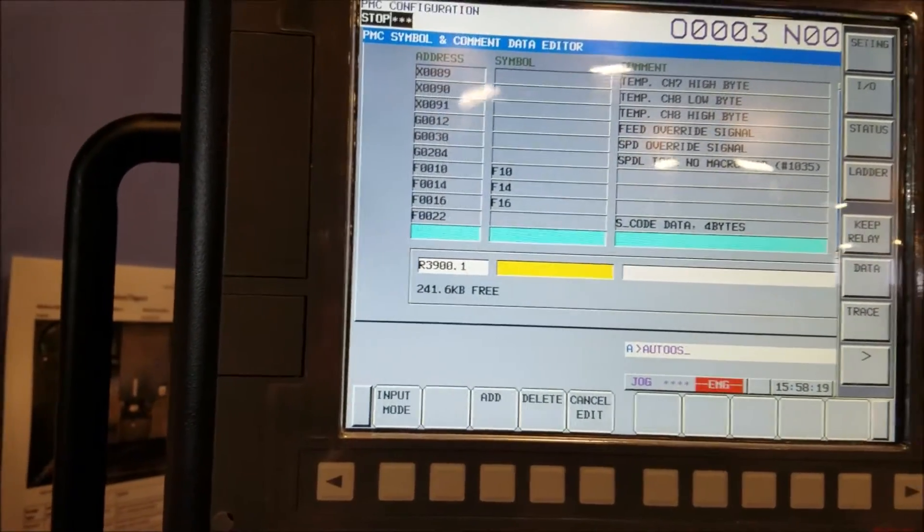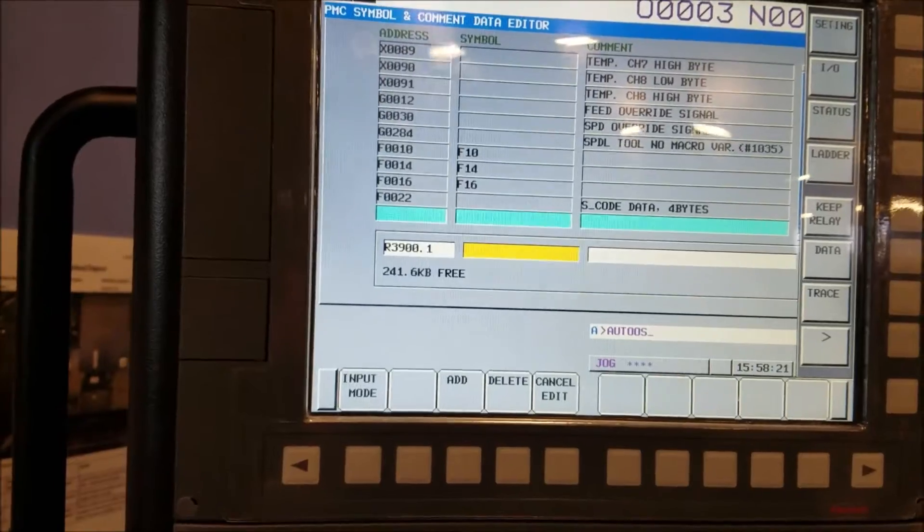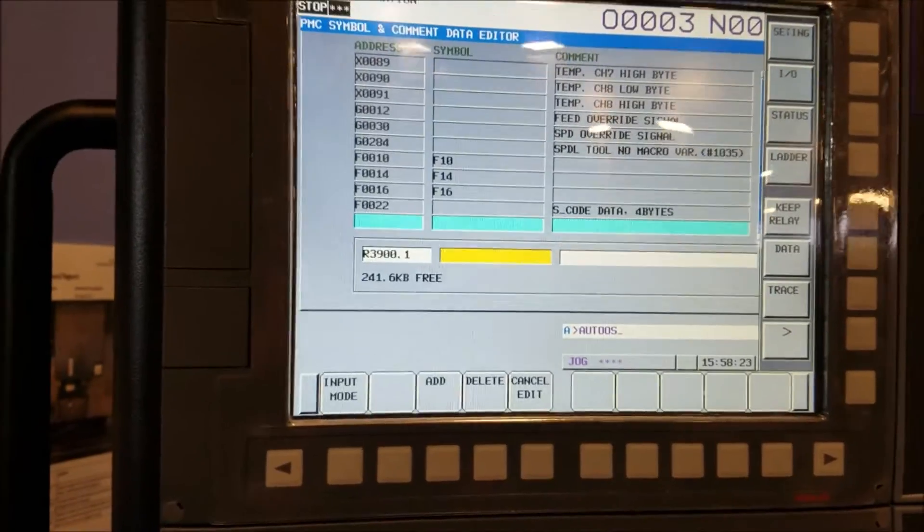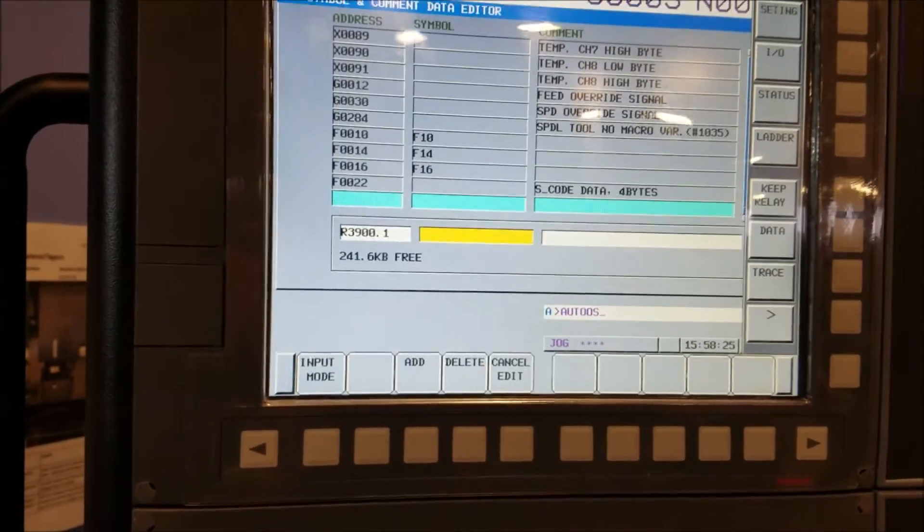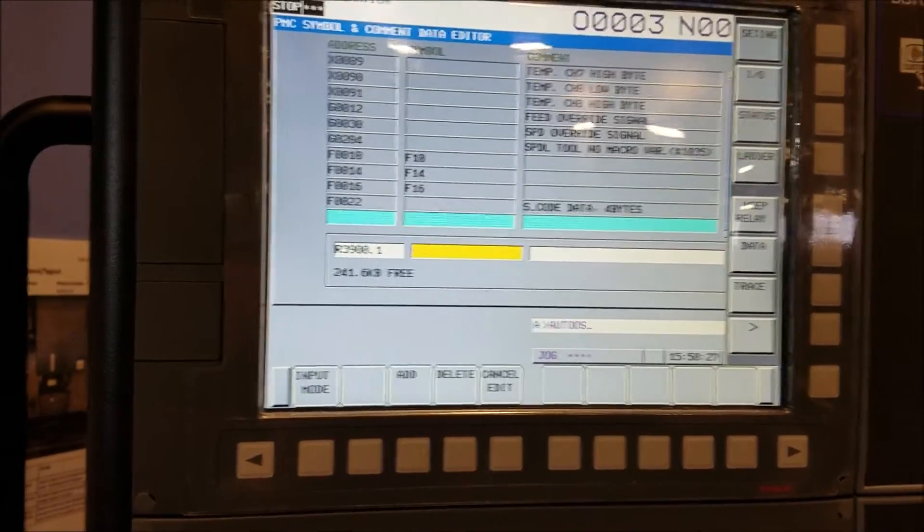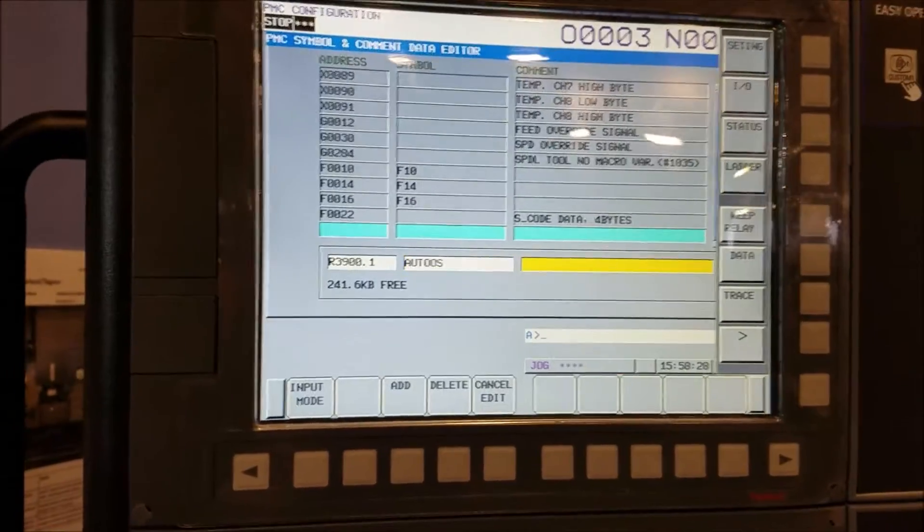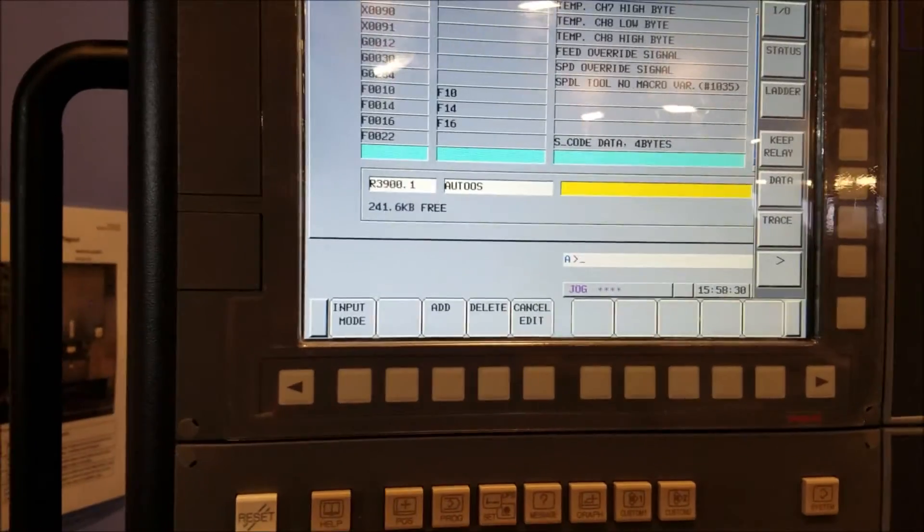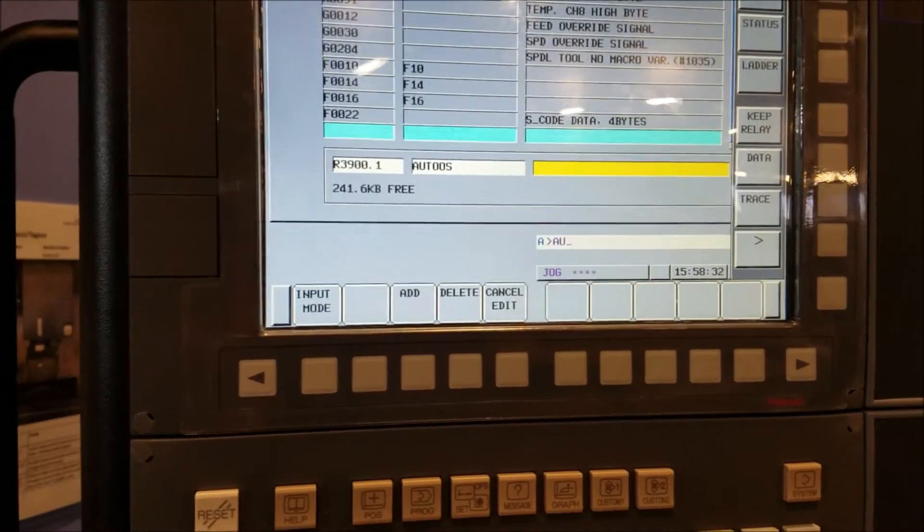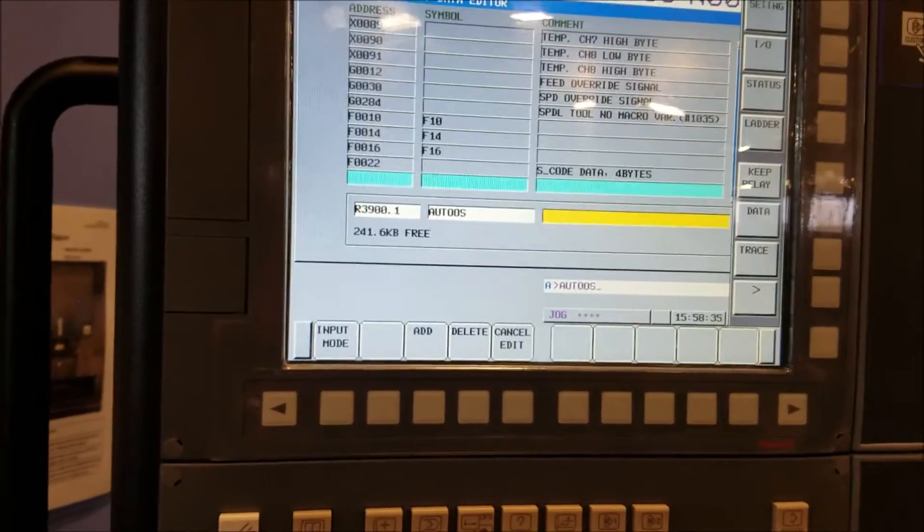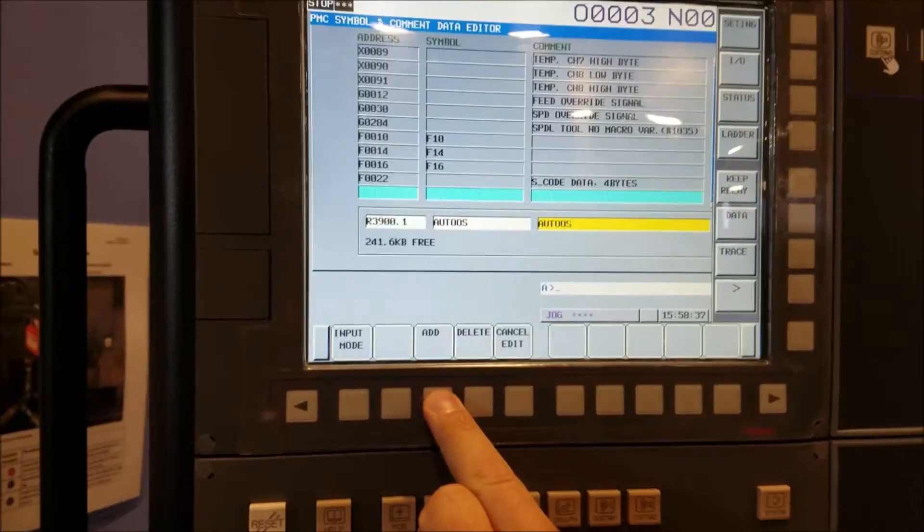And I'm going to call it auto one shot, A-U-T-O-O-S. So this is a one shot bit. If you're familiar with Allen Bradley, you'll see programming which I couldn't find in FANUC. So A-U-T-O-O-S. And then you say add.